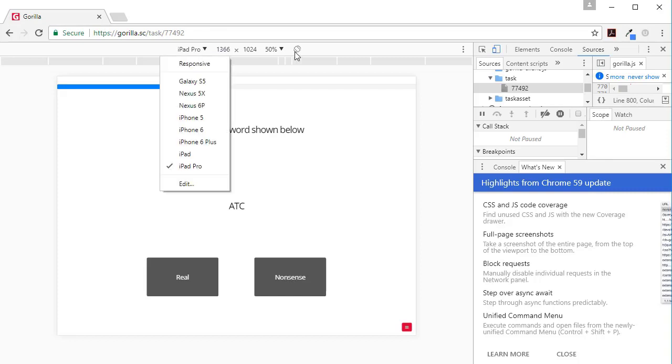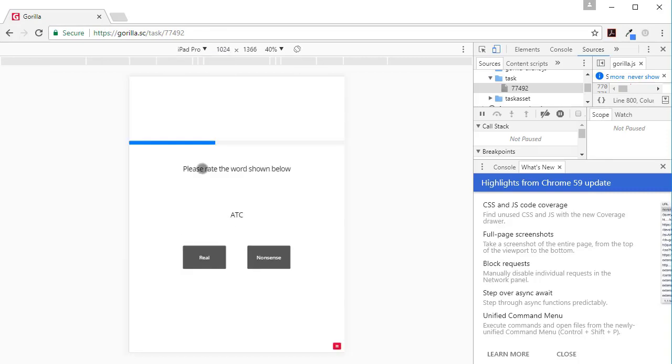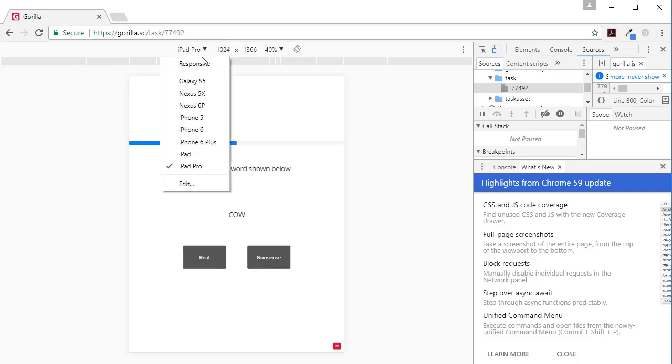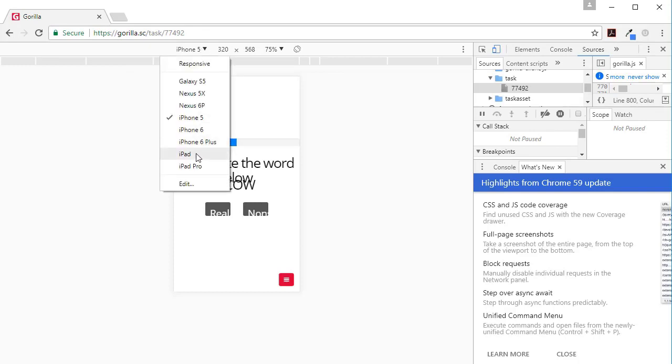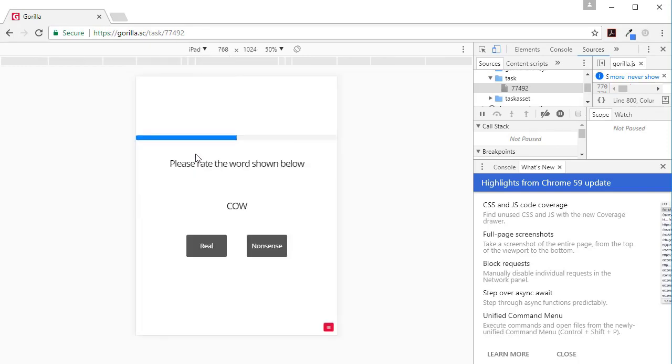Nonsense. Or if I want to see what it looks like on an iPhone 5... See, it doesn't look good on iPhone 5, so I'd want to go back and change my layout or limit it to not using smaller devices. But it looks fine on an iPad.